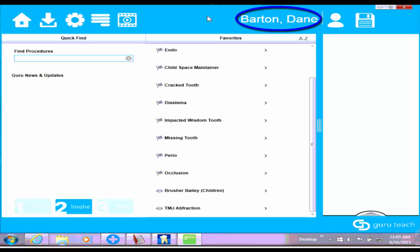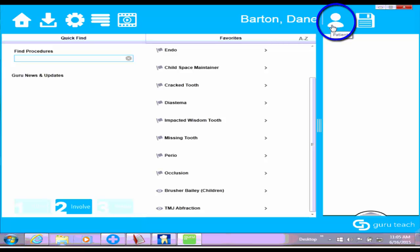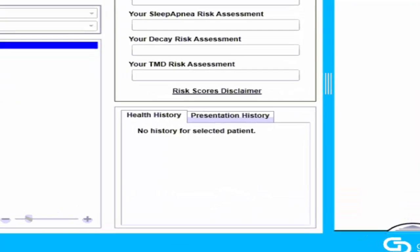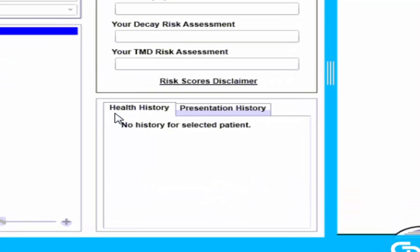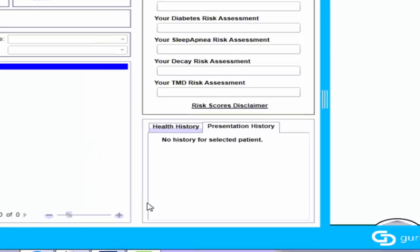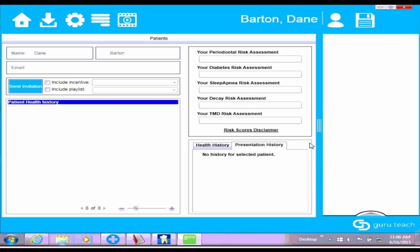To check if they have any history, I can click on the icon that looks like a person. That will open up the patient in Guru, and then I can click on either the health history or presentation history tabs down here at the bottom. It will tell me if they have any history in the Guru software. That's the first integration, if you want to check if they have history.